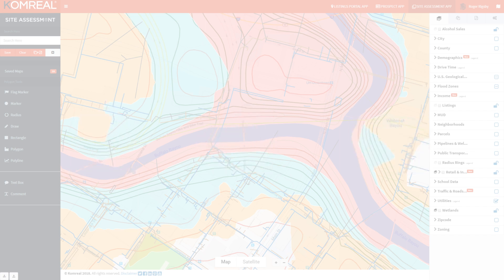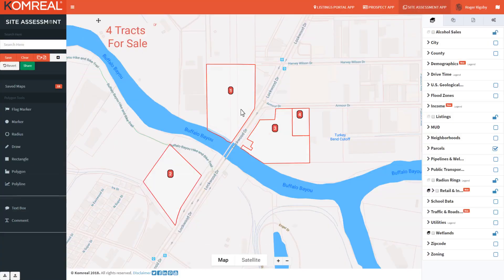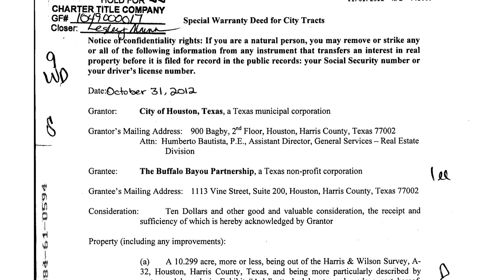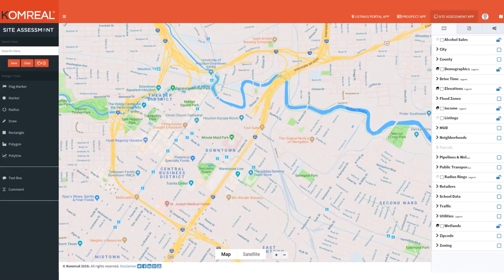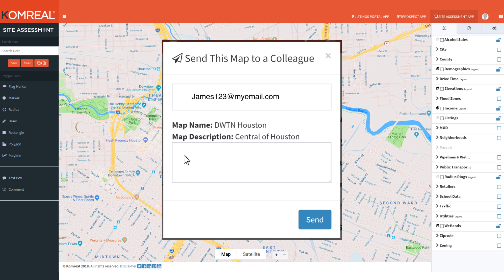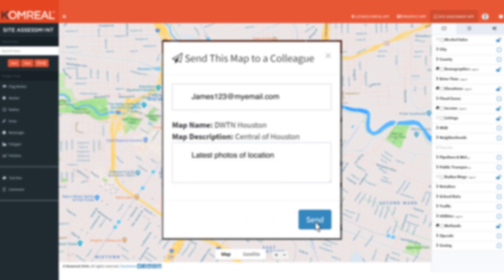You can also integrate your own data into our platform to generate further enhanced site assessment packages. Our cutting-edge software even allows you to send interactive maps to your colleagues and clients via a live link and receive instant feedback or comments, even if they're not Comreal subscribers.